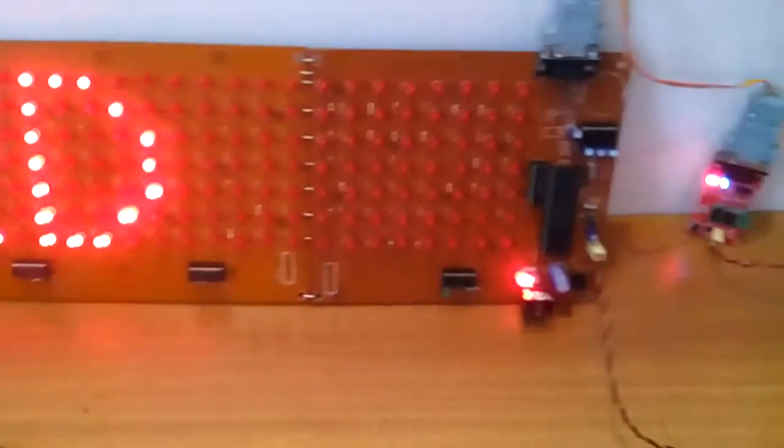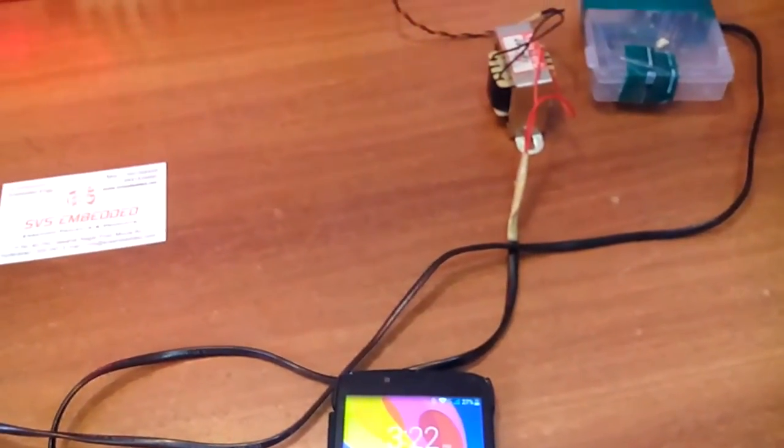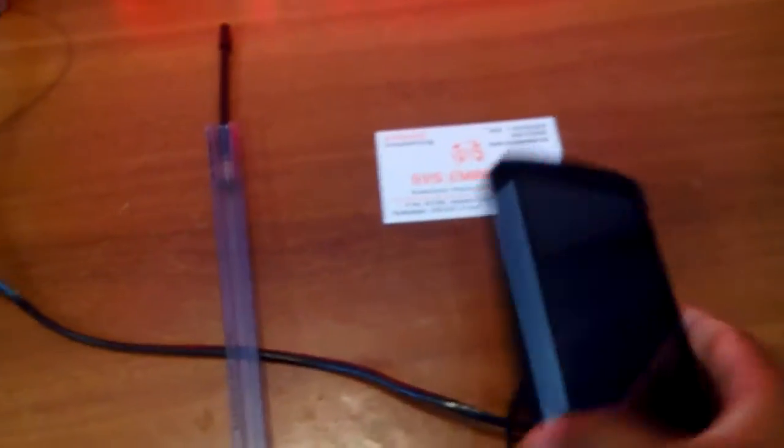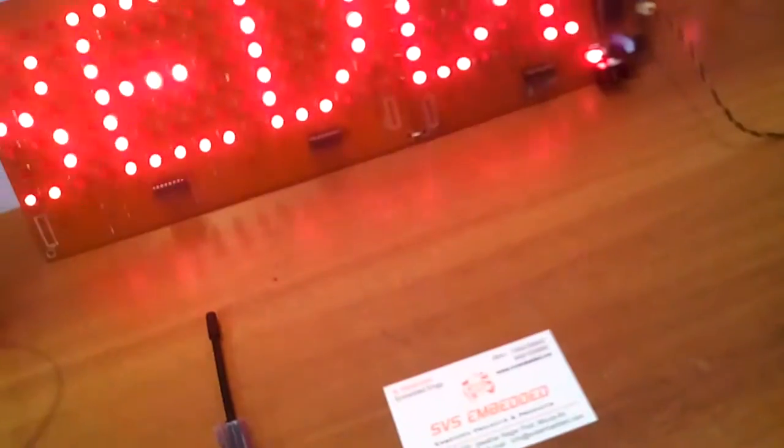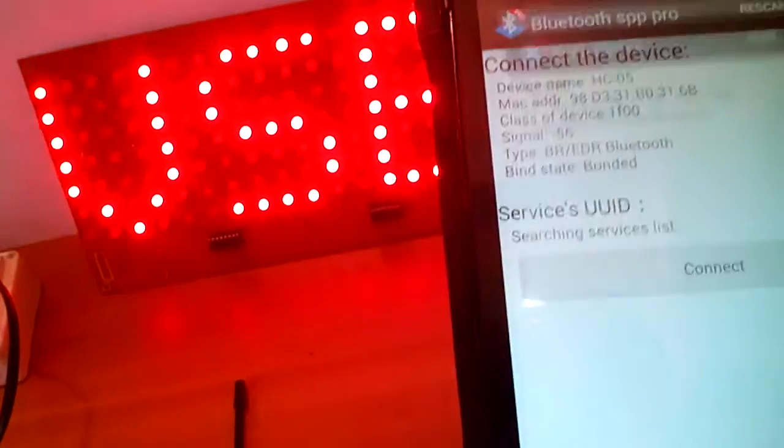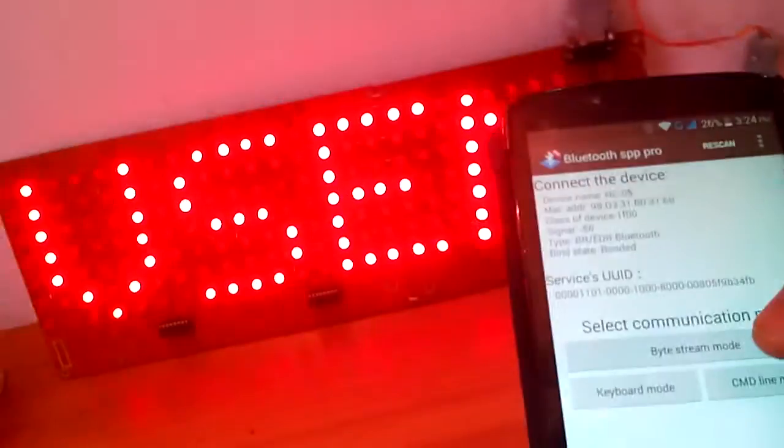First of all, we need to pair the Bluetooth module. In this Bluetooth module, we have to share and connect, then the Bluetooth module will be connected and stop blinking. After that, we have to go to the byte stream app.